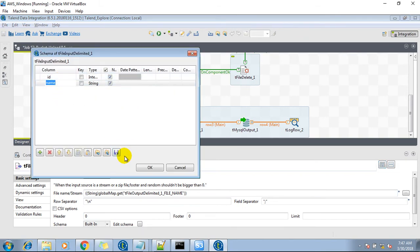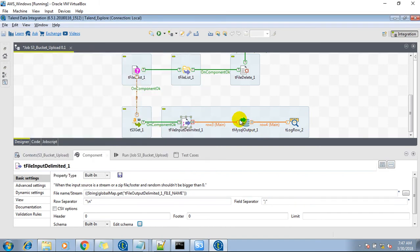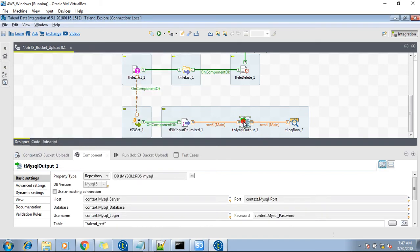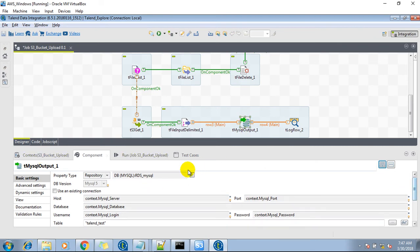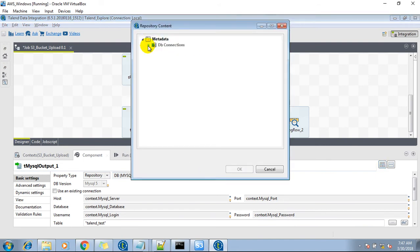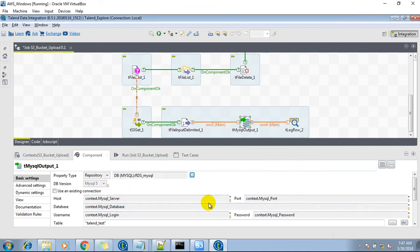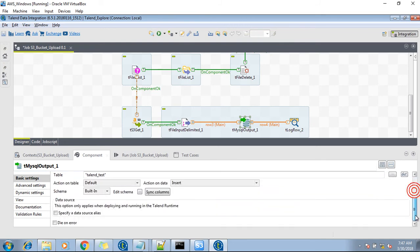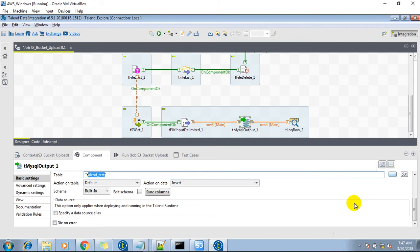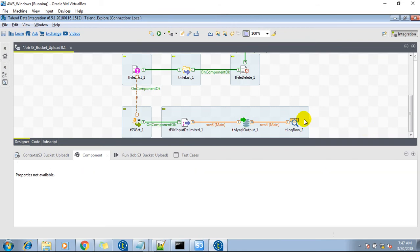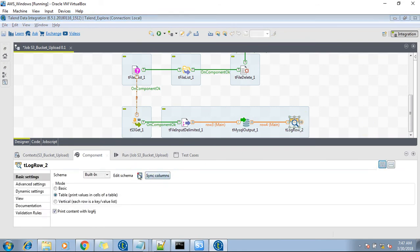These are all the two fields. And finally, it should get uploaded back into the MySQL database table. The same property type — it should be repository. And you have to mention the metadata. This field will automatically pull from the context file. And the table name — we can get it from here as well, or you can manually enter it. And finally, the output should be displayed on the console.